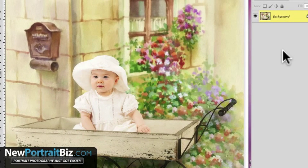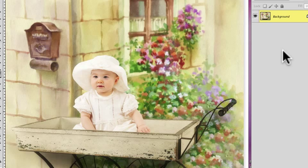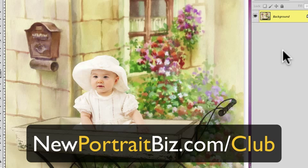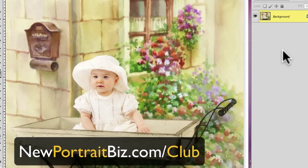I'm Scott with NewPortraitBiz.com. If you want to check out more digital backgrounds and creations like this, head over to NewPortraitBiz.com/club or go to DigitalPortraitBackgrounds.com — it'll send you to the same place. We offer a lot of variations of this type of digital backgrounds and props, these unique ones used by photographers all over the world. We love seeing what other people use them for, so if you join the club and want to show us your work, we'd love to see it. I'm Scott, and I'll talk to you in the next lesson.